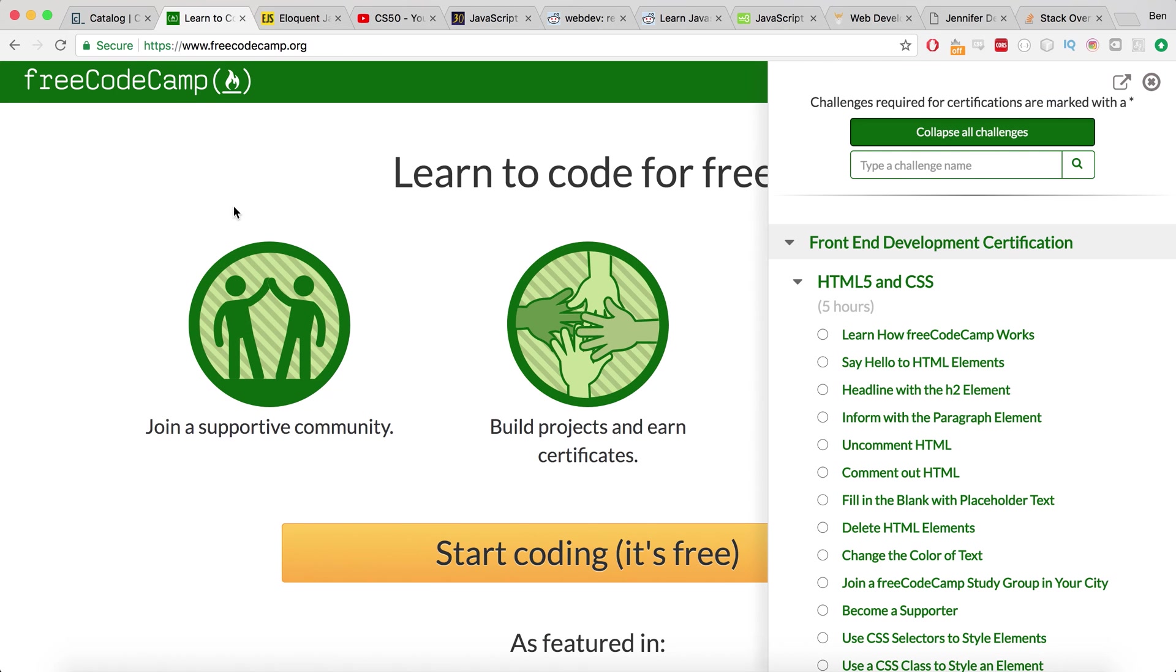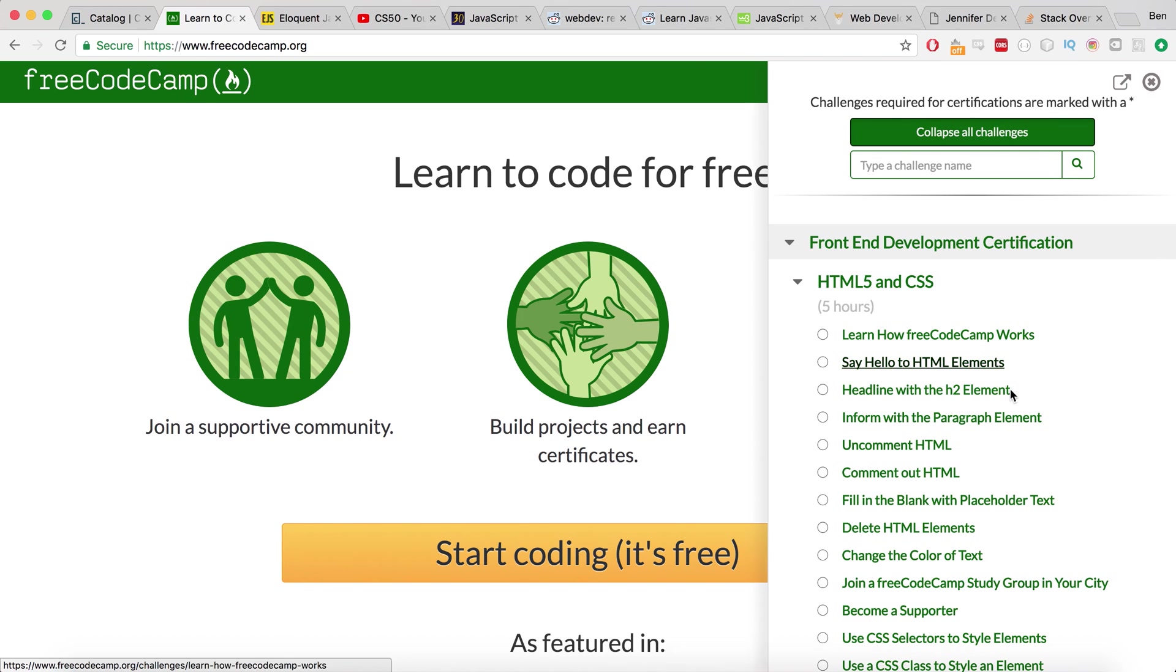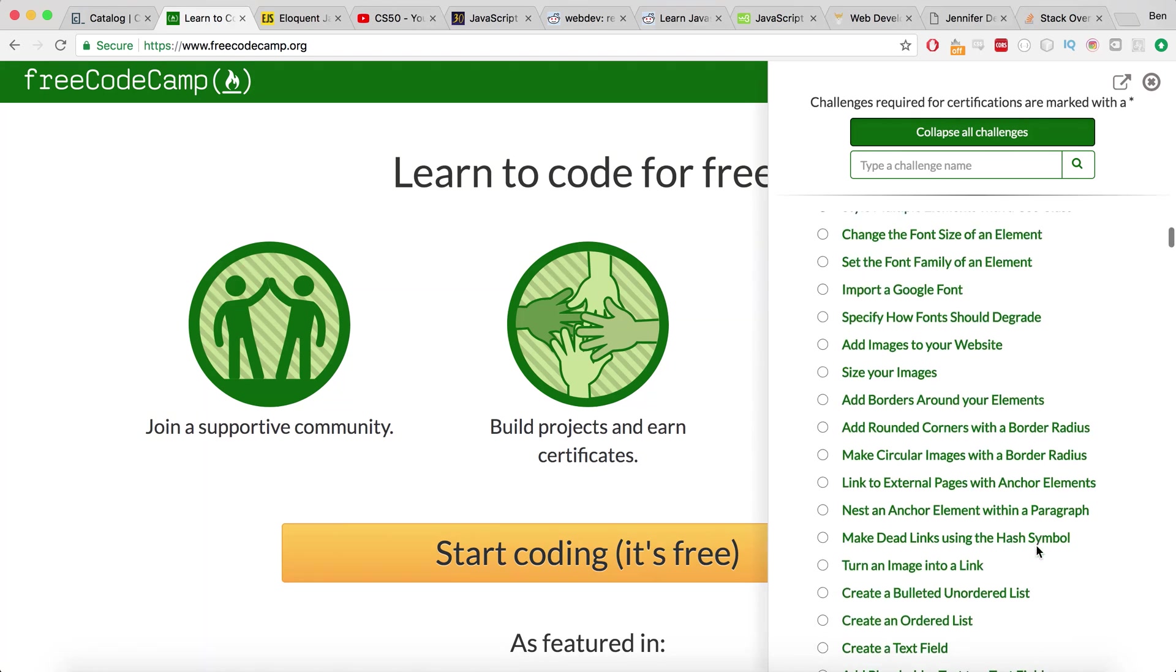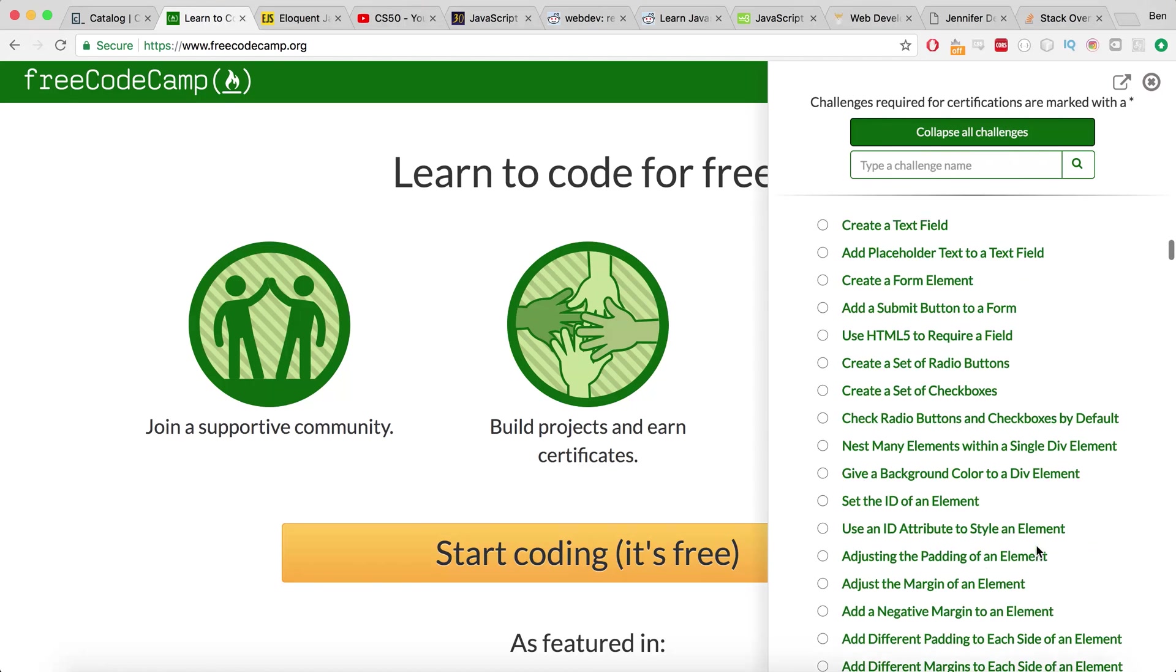The next resource I would recommend is Free Code Camp. So if you come here and you just hit the map section, I've never signed up for Free Code Camp. I've never done any of the courses here in a set way. But I use this resource really heavily when I was practicing for interviews, when I was practicing my knowledge and just going back over and seeing if I'd learned stuff.